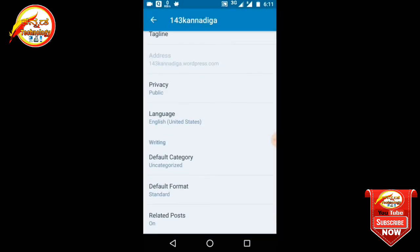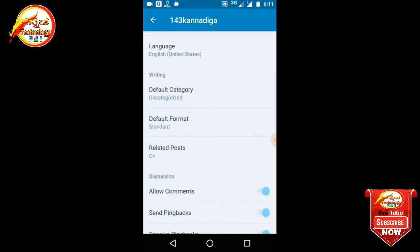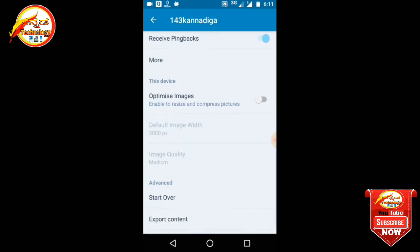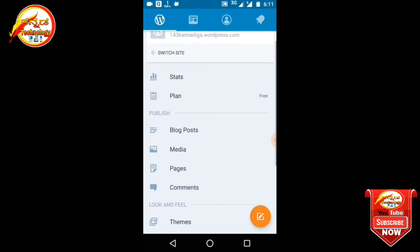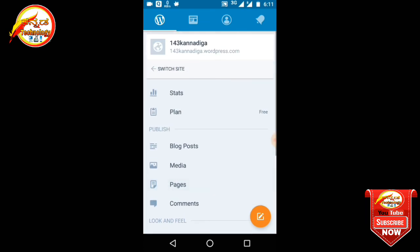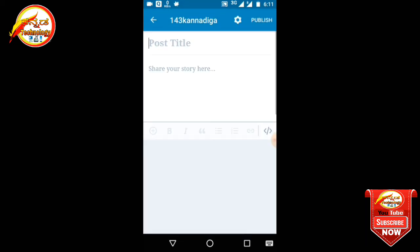You can click on the tagline and type the tagline. You can click on the link and select it. So friends, if you go to post mode, you will see the right side. If you post, you will see options on the right side.